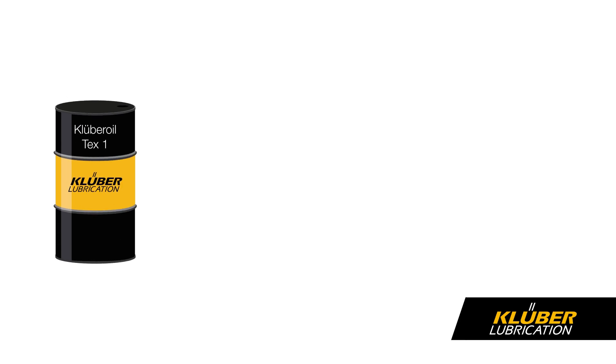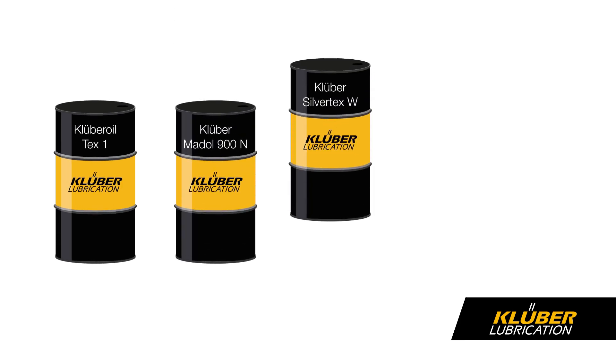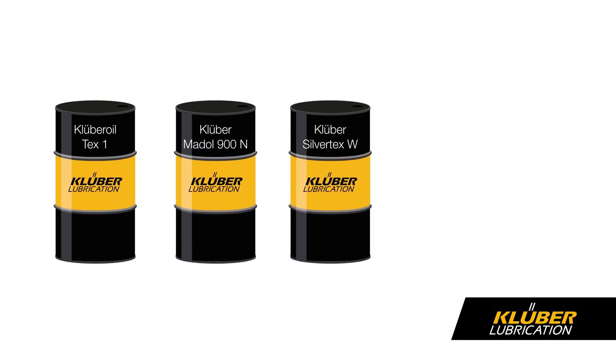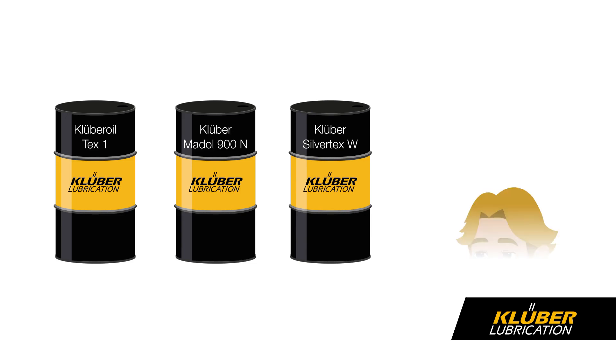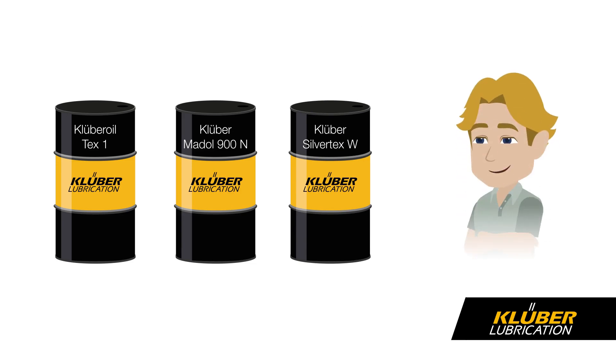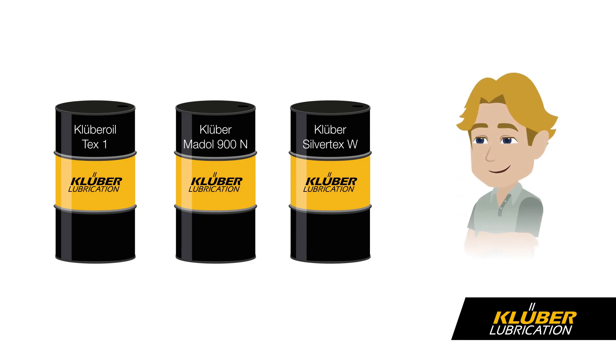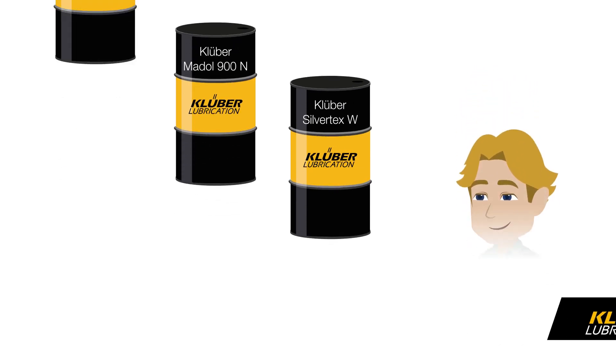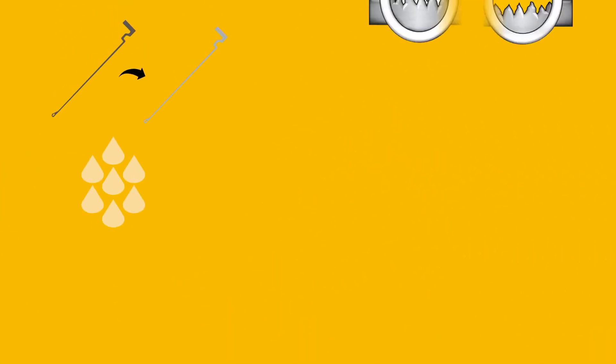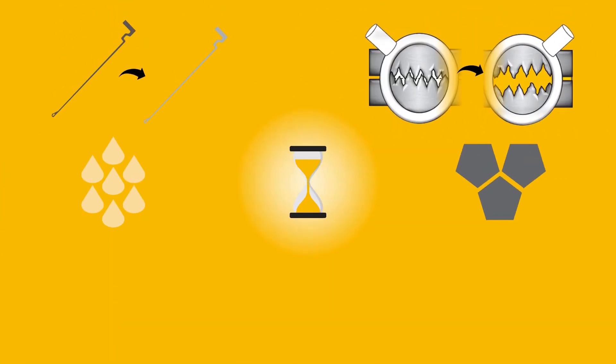Our knitting oils, such as Kluber Oil TE-X1, Madol 900N, or those of the Silvertex W series, offer Mr. Taylor an optimal solution. Our high-quality corrosion protection additive package and perfect anti-wear properties increase lifetime of his machines with minimal maintenance.